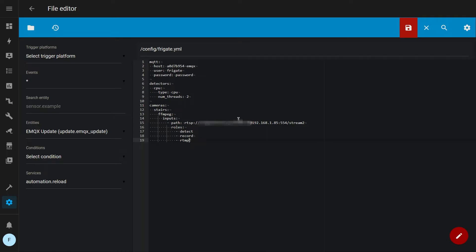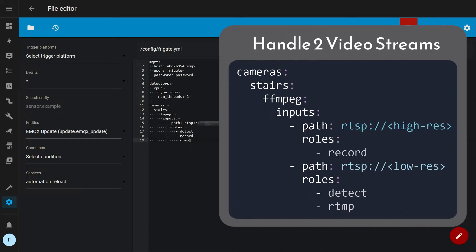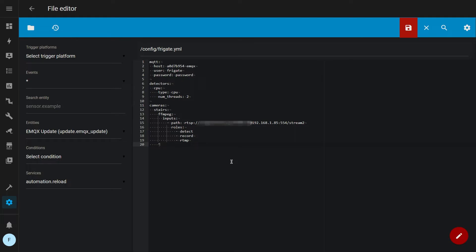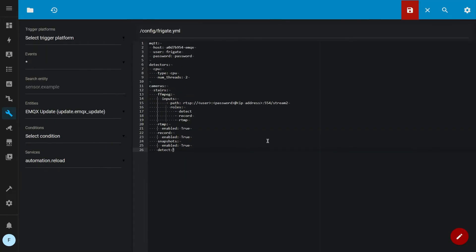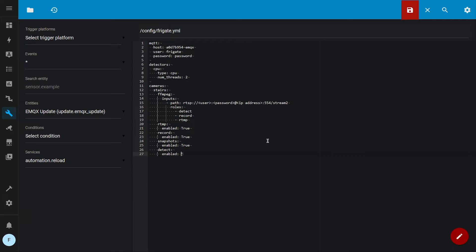If your camera has a higher res stream and a lower res stream and you want to use the lower res stream for object detection and RTMP, you can do that by writing this. Now if we want to enable RTMP, we have to write RTMP enabled true. Keep in mind the first capital letter. If we want to enable recordings, we have to write record enabled true. And also if we want to enable snapshots, we have to write snapshots enabled true.